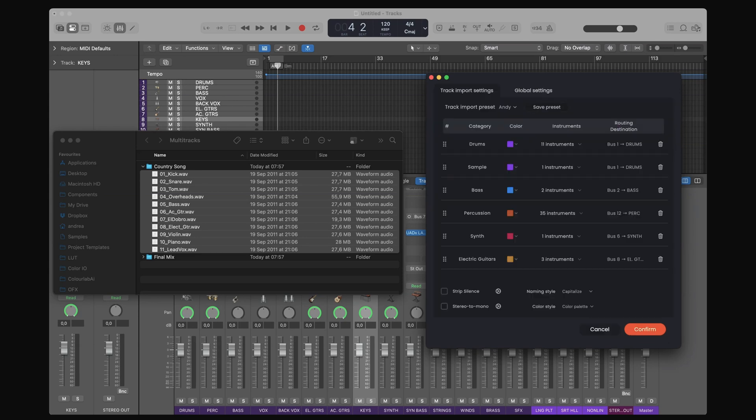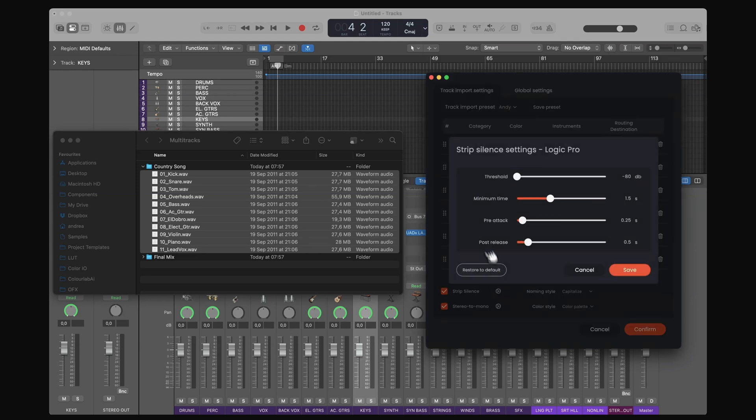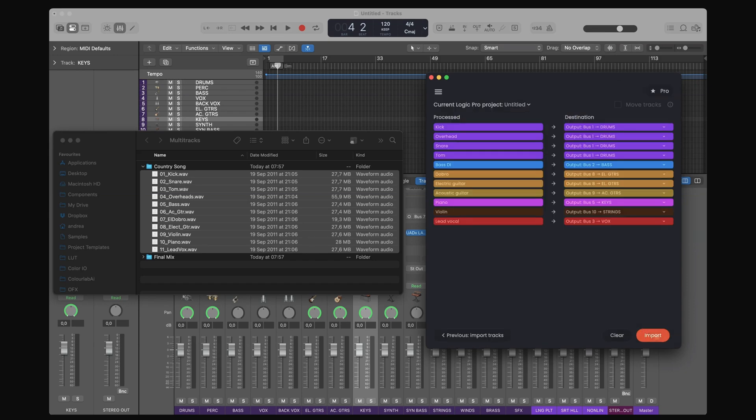In my settings, I also want to make sure that strip silence and stereo to mono conversion are activated. What strip silence does is pretty self-explanatory. I can refine my settings here. I like to roll with the default settings. So I confirm and I'll click import.